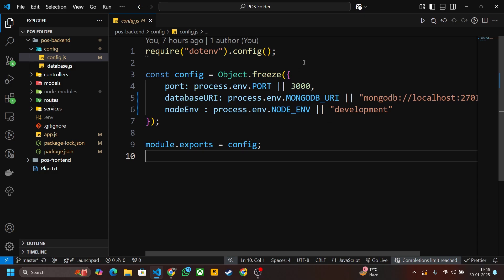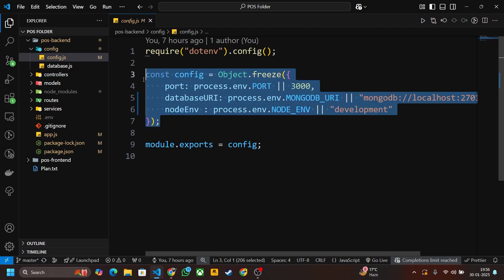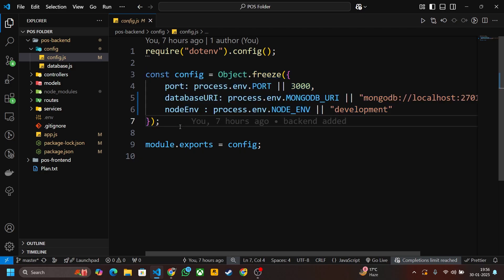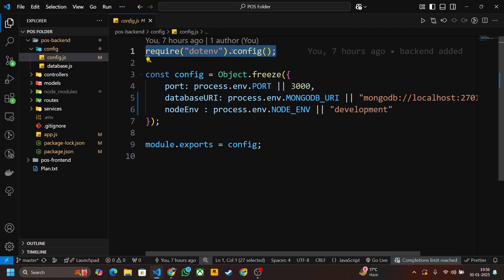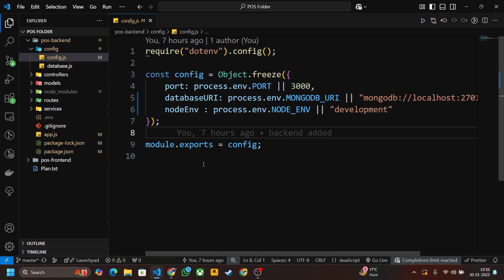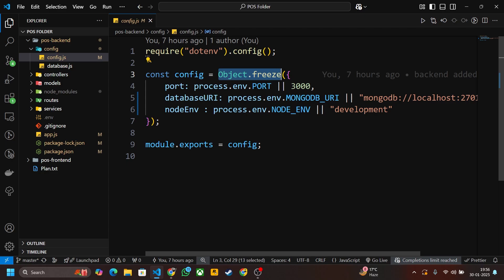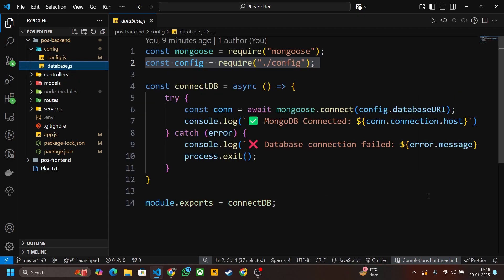Let me explain the part about the code. This is the config object and I will define all the configuration in this config object. Here we import the dotenv package and here export the config. Object.freeze is used to make this object read only from different files. We cannot change the configuration, that's why I have written object.freeze.